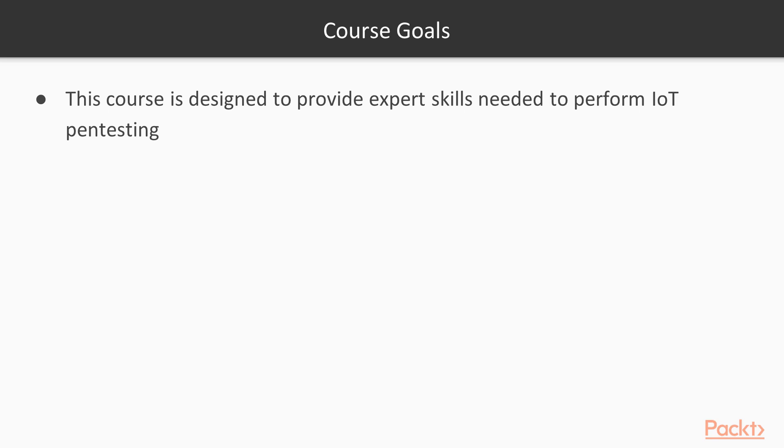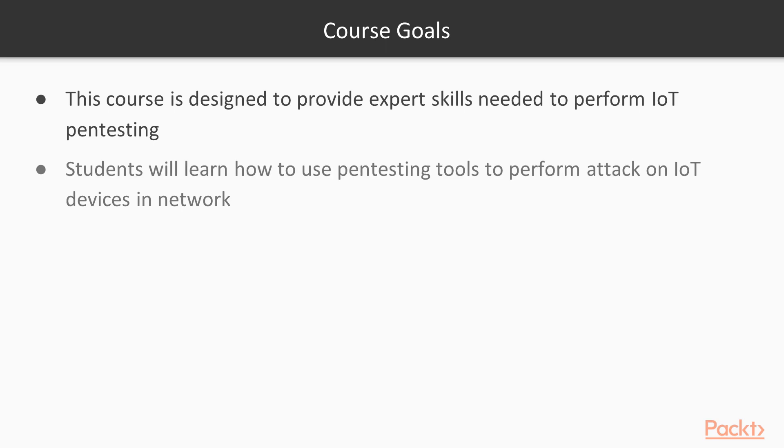If we talk about the course goals, the course is designed to provide expert-level skills needed to perform Internet of Things pentesting. Students will learn how to use pentesting tools and how to attack IoT devices inside your network.